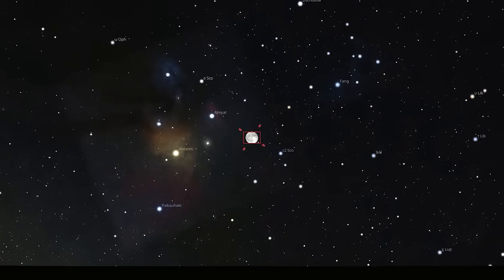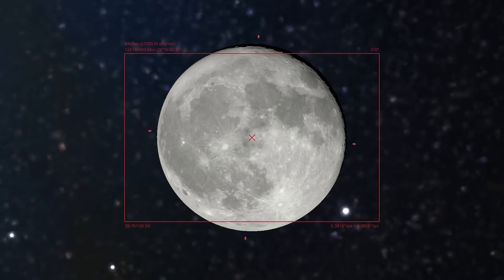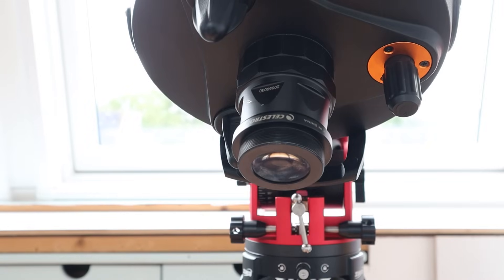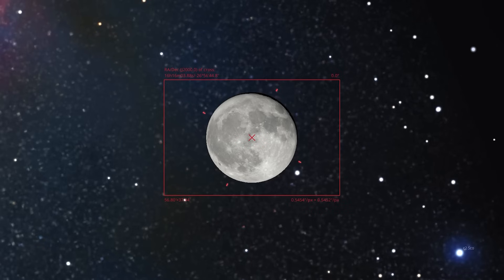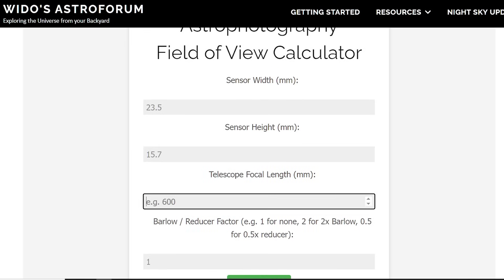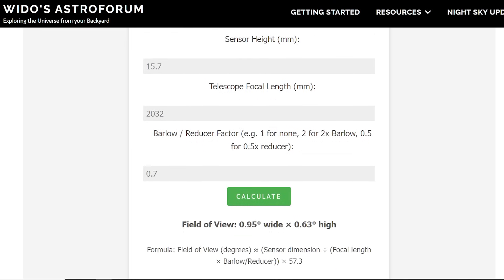Barlow lenses and reducers are also common in astrophotography. For example, with my 2032 millimeter focal length telescope, the full moon at about 0.5 degrees just doesn't fit my vertical field of view of 0.44 degrees — and that frustrated me. So I have an extra 0.7 reducer that widens my field of view to 0.95 by 0.63 degrees. Vice versa, Barlow lenses are especially popular for detailed moon and planetary imaging. I have a field of view calculator in my blog if you don't want to do the math yourself.